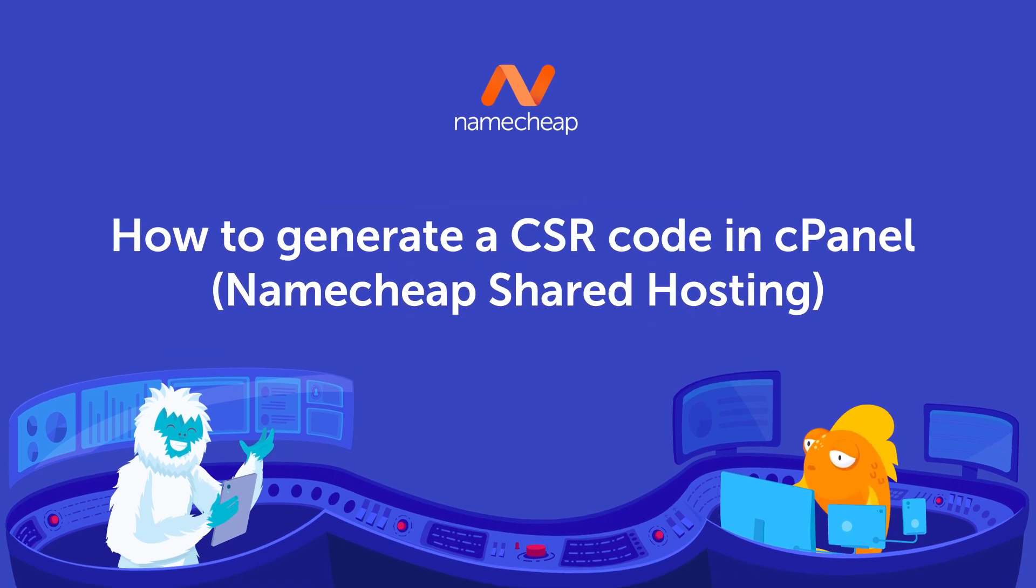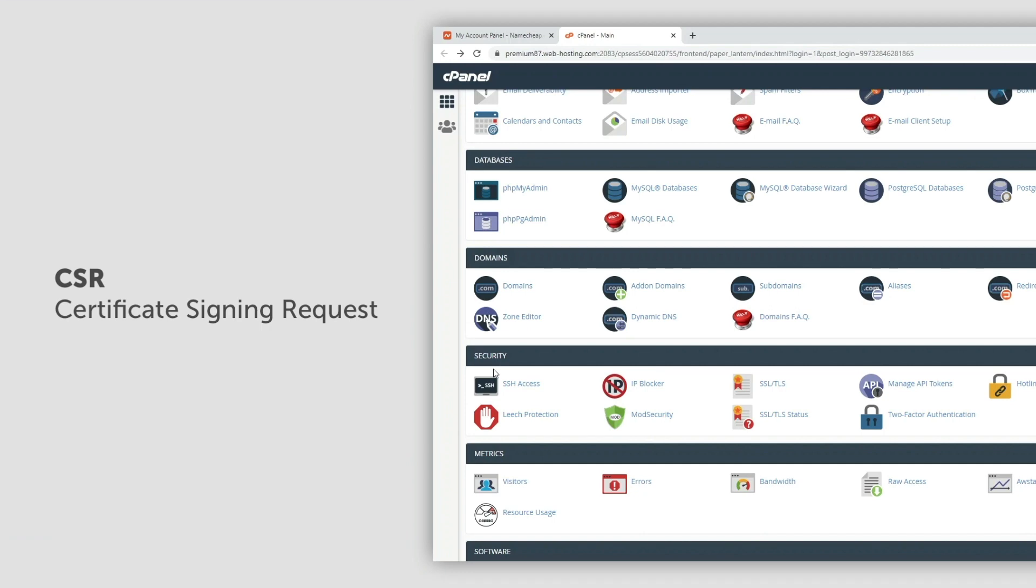A CSR or certificate signing request is a small encoded text file containing information about the organization and the domain you are securing. You will need to use it to activate your SSL certificate after purchase.